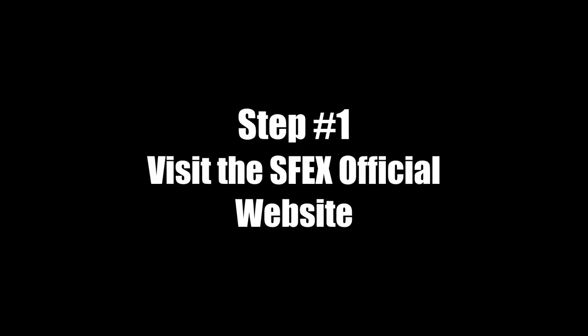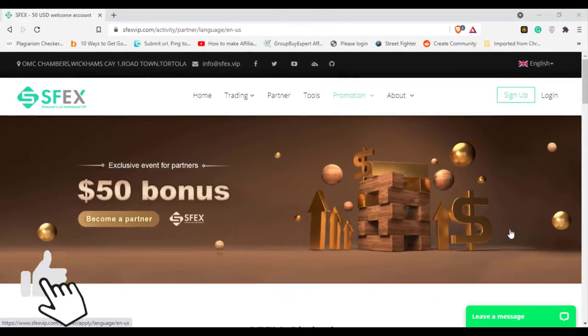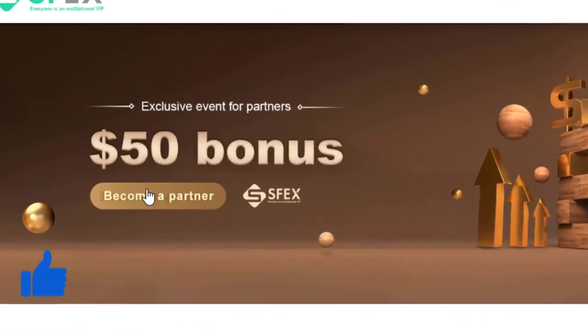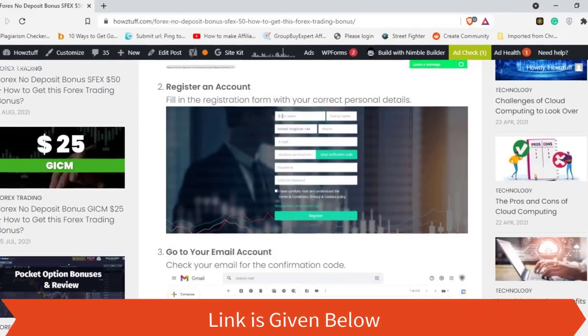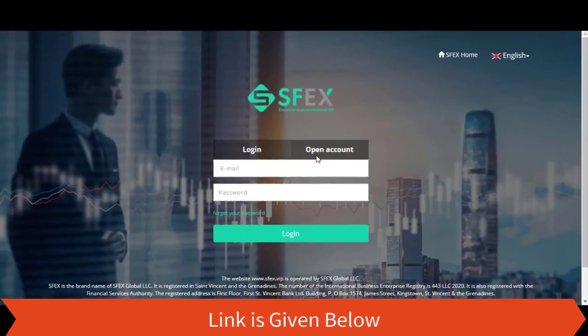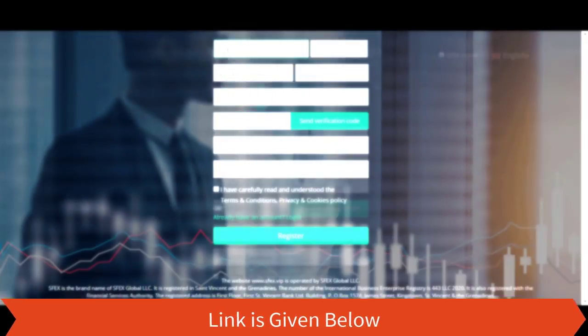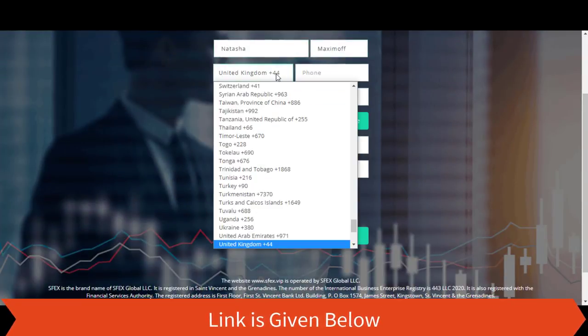Step one: visit the SFX official website, go from this link and click the 'Become a Partner' button. Step two: register an account — fill in the registration form with your correct personal details.